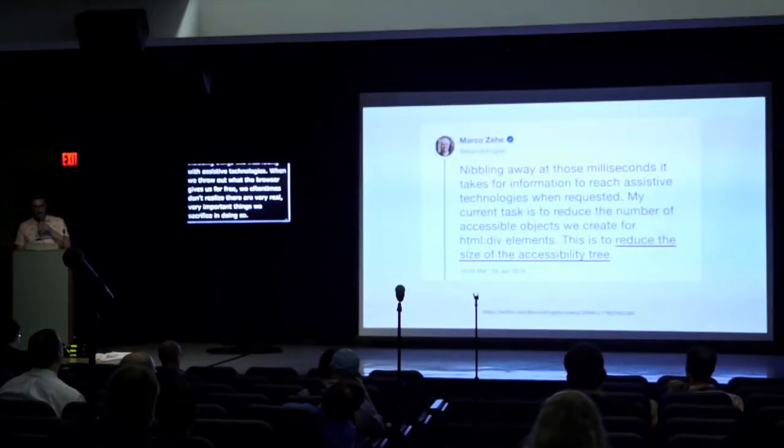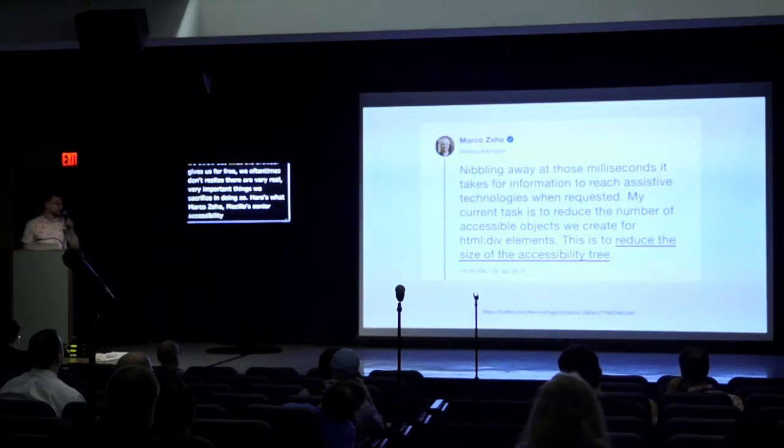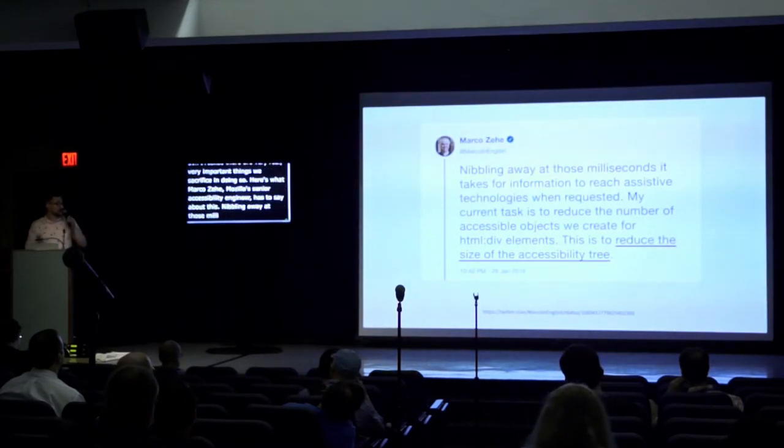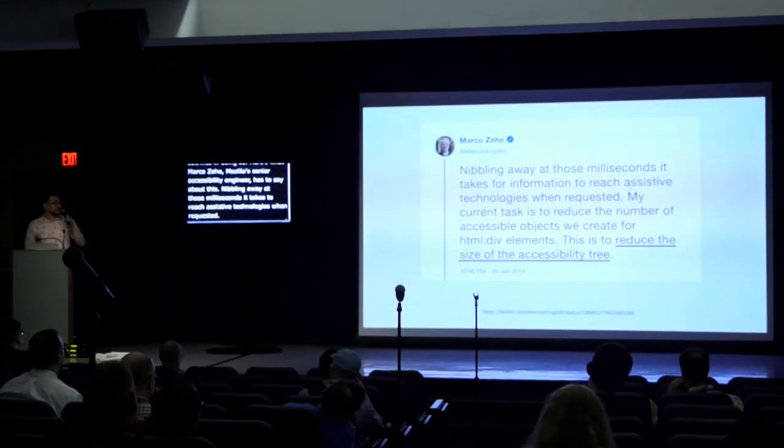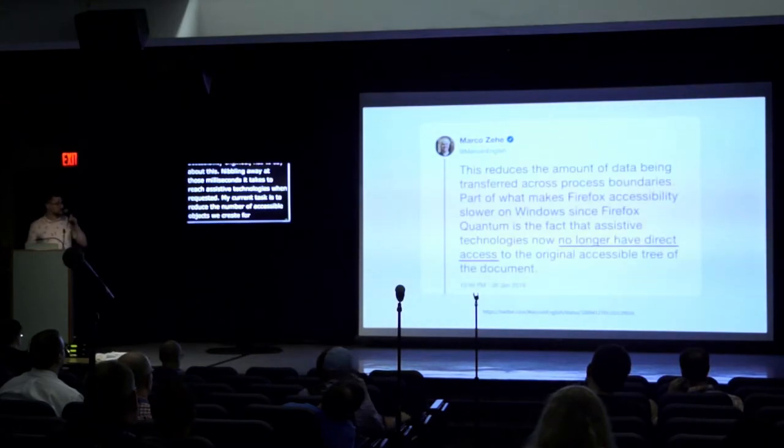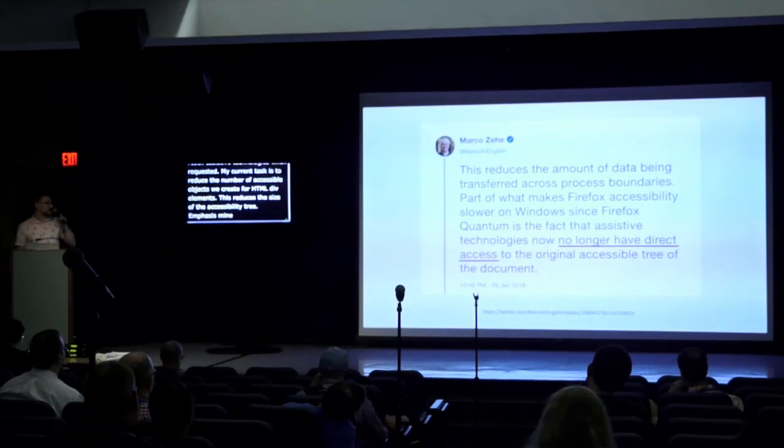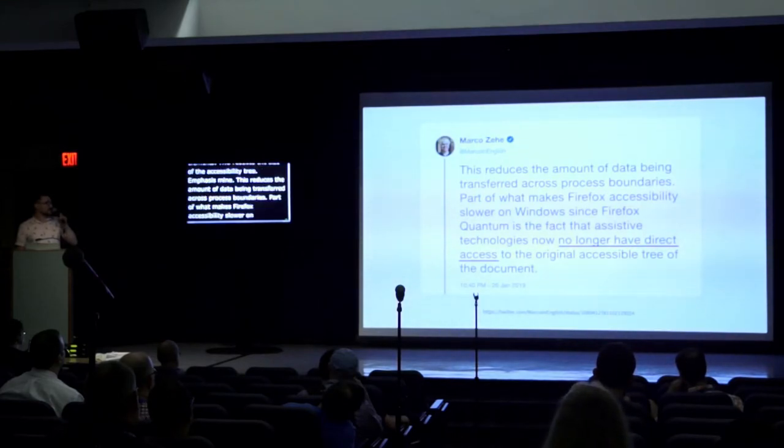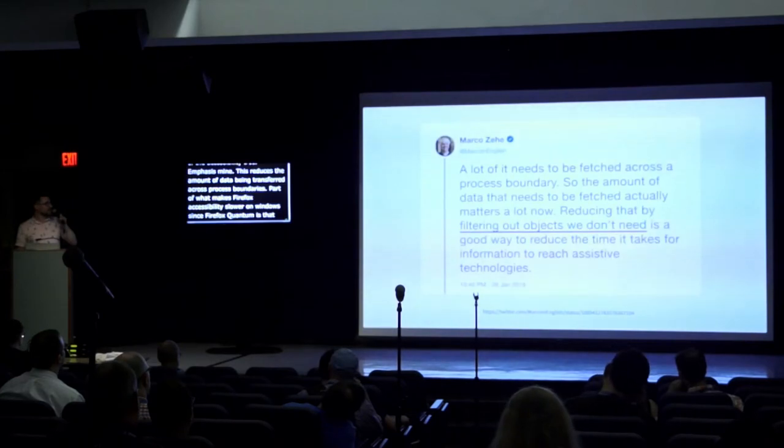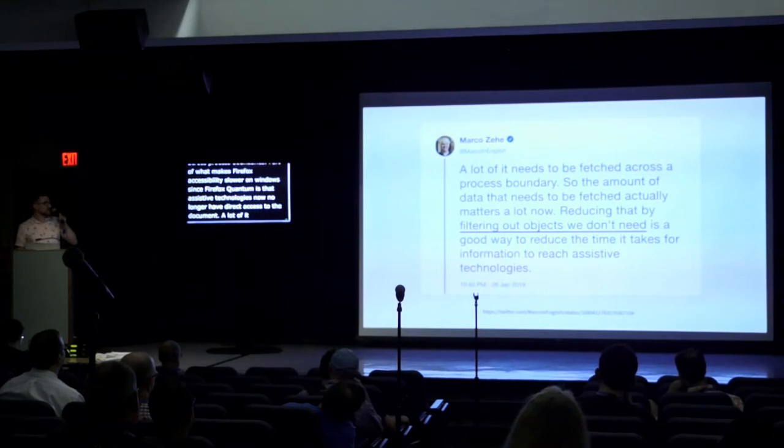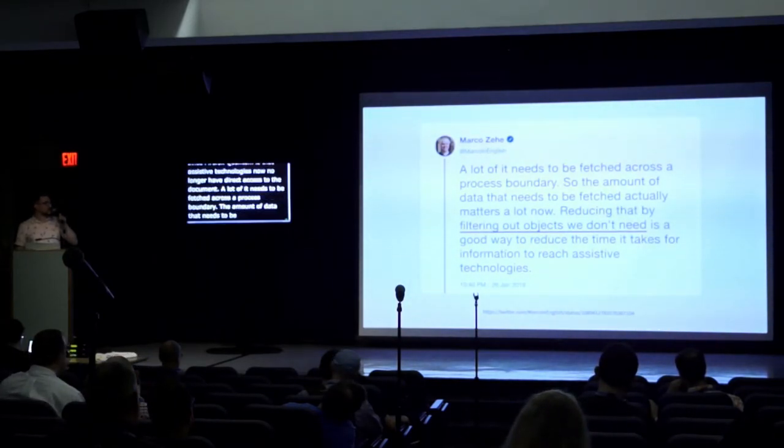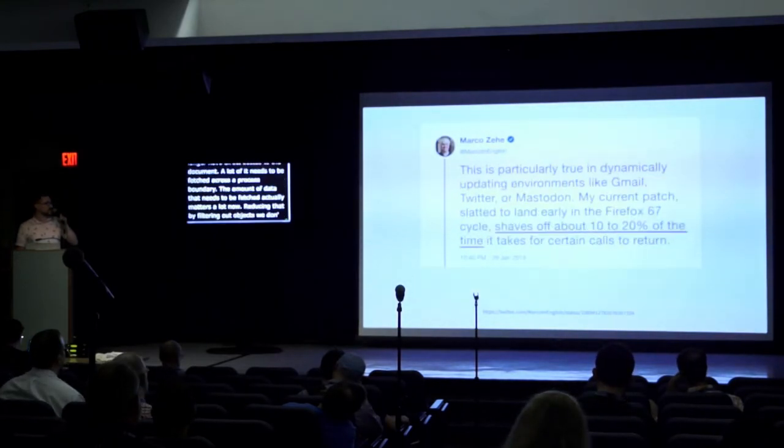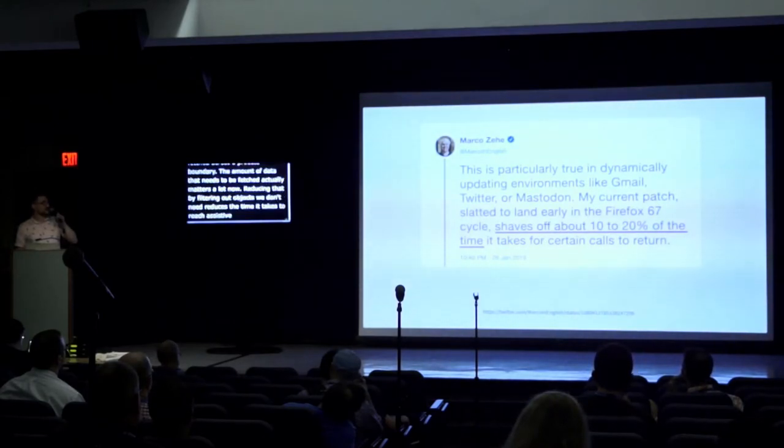Here's what Mark Ozeghi, Mozilla's senior accessibility QA engineer, has to say about this. Nibbling away at those milliseconds it takes for information to reach assistive technologies when requested. My current task is to reduce the number of accessible objects we create for HTML div elements. This is to reduce the size of the accessibility tree, emphasis mine. This reduces the amount of data being transferred across process boundaries. Part of what makes Firefox accessibility slower on Windows since Firefox Quantum is the fact that assistive technologies now no longer have direct access to the accessible tree of the document. A lot of it needs to be fetched across a process boundary. So the amount of data that needs to be fetched actually matters a lot now. Reducing that by filtering out objects we don't need is a good way to reduce the time it takes for information to reach assistive technologies. This is particularly true in dynamically updating environments like Gmail, Twitter, or Mastodon. My current patch, slated to land in early Firefox 67 cycle, shakes off about 10-20% of the time it takes for certain calls to return.